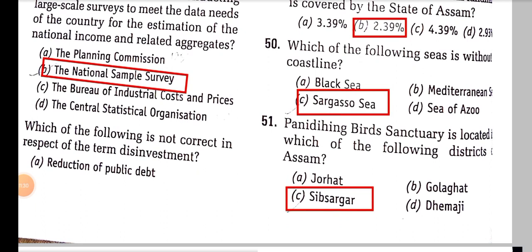Pani Dihing Bird Sanctuary is located in which district of Assam? It is in Sibsagar.